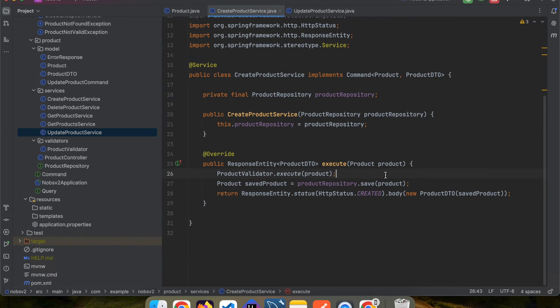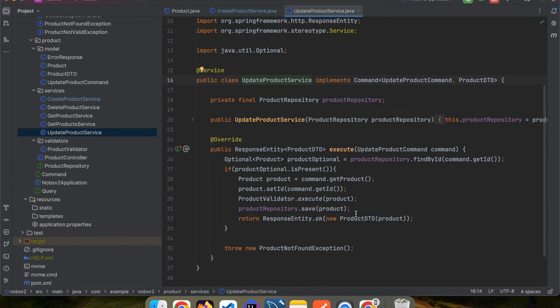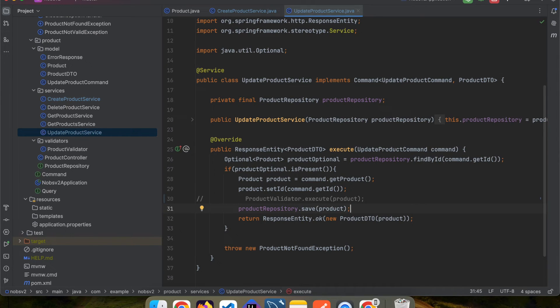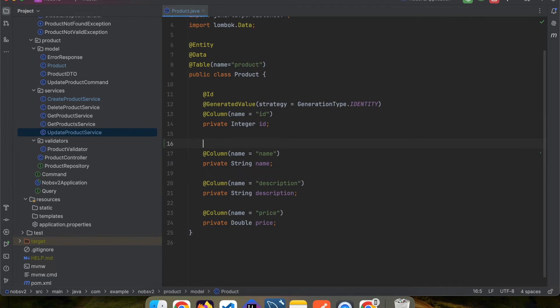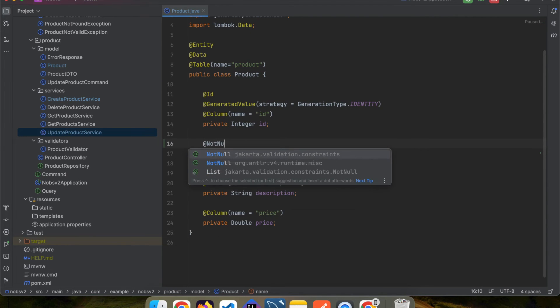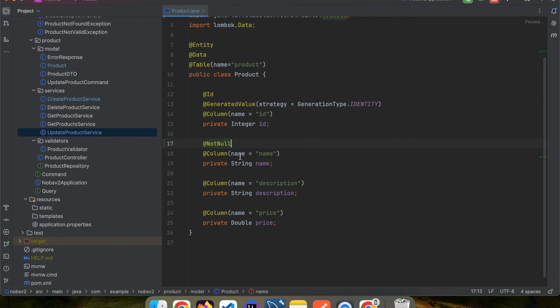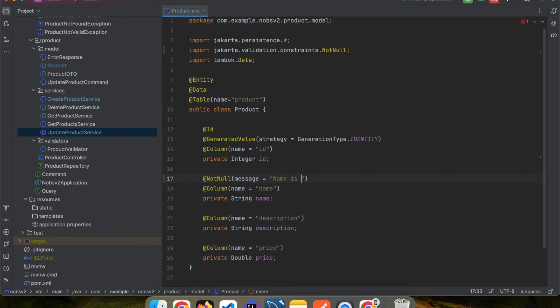Go back to your service classes, and for now, comment out ProductValidator.execute. Now, make your way over to your entity class. And starting with the name field, we're going to annotate it with @NotNull. And then we're going to pass in a message, name is required.